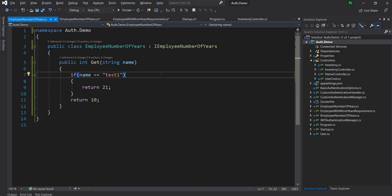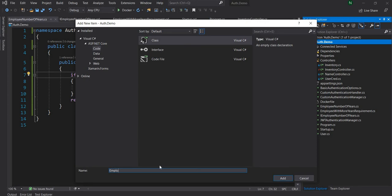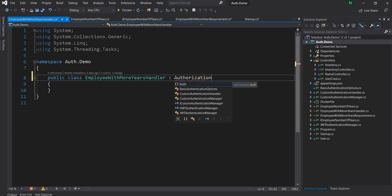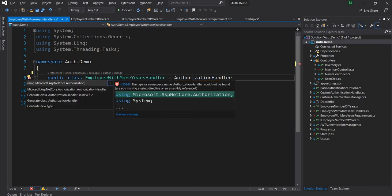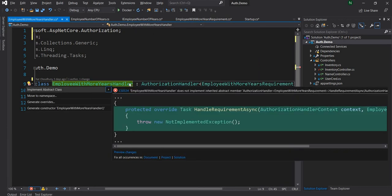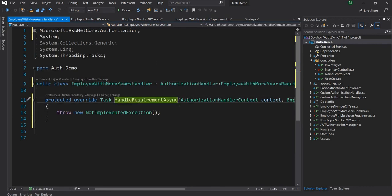Now I have a provider that gives the number of years of experience for a given employee. Next is creating the authorization handler. For creating an authorization handler, you can either implement the IAuthorizationHandler interface or derive from the AuthorizationHandler abstract class. I'm going to derive from the AuthorizationHandler abstract class, naming it EmployeeWithMoreYearsHandler, passing the requirement type as the generic type parameter. Then I'll implement the abstract HandleAsync method.